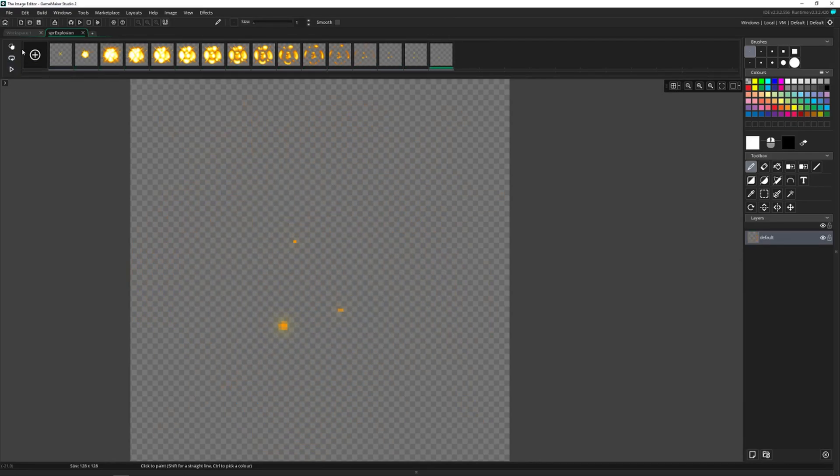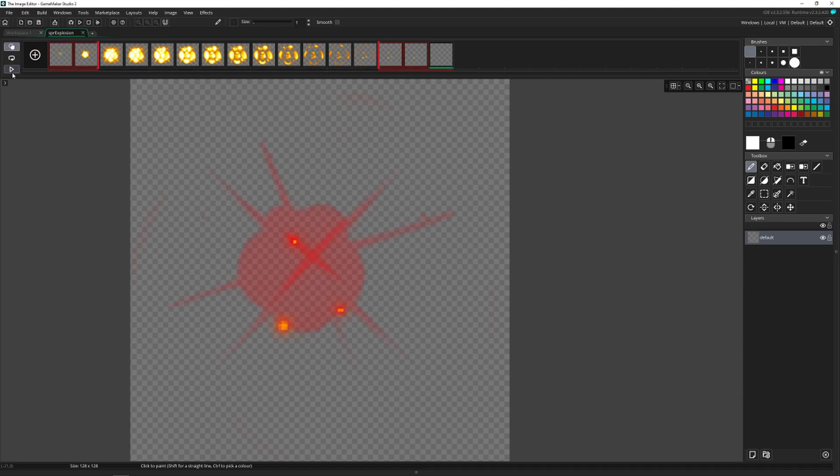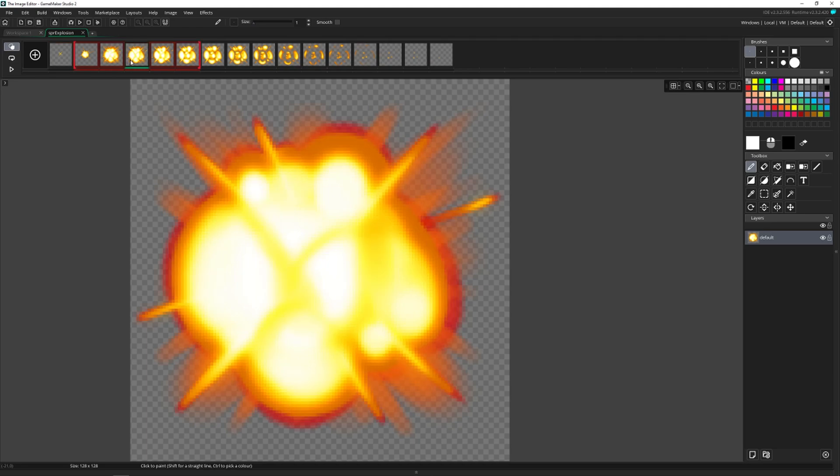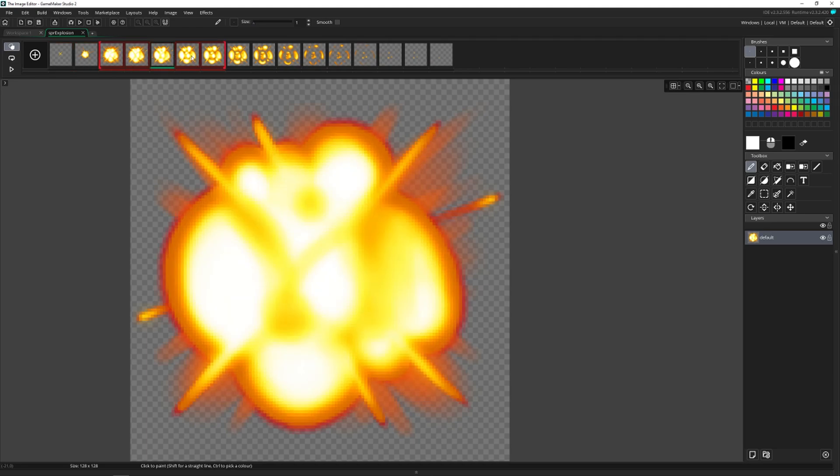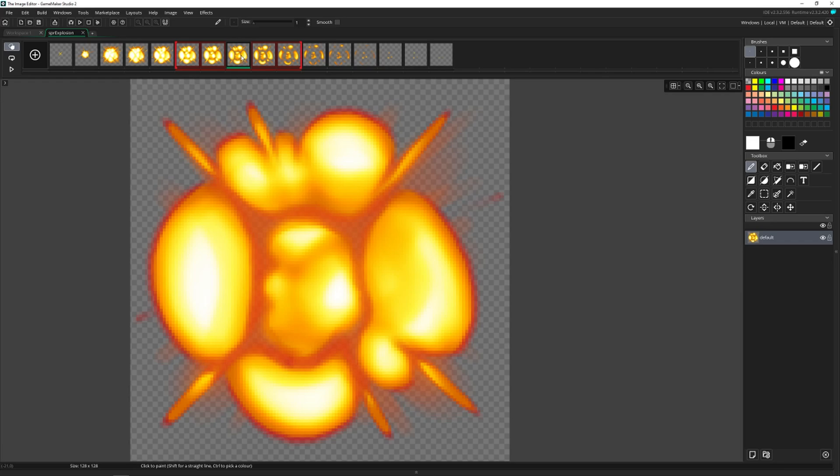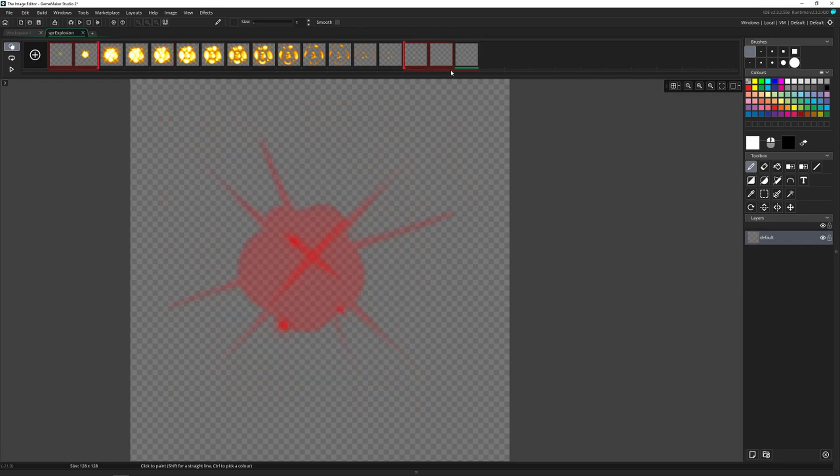You can change the playback mode from loop to ping pong, and then just one playthrough when you press play. You have onion skinning, which allows you to see the frames before and after. And this is great for doing any sort of animation as it allows you to see where it's going and where it's been.